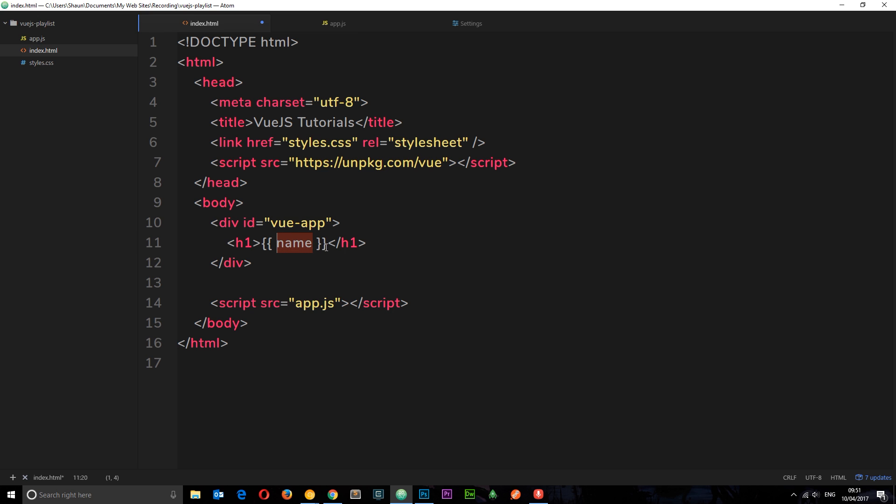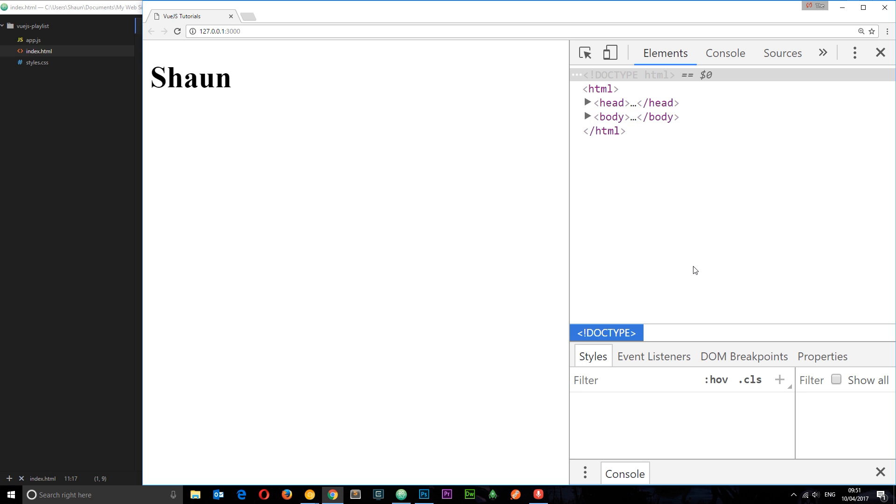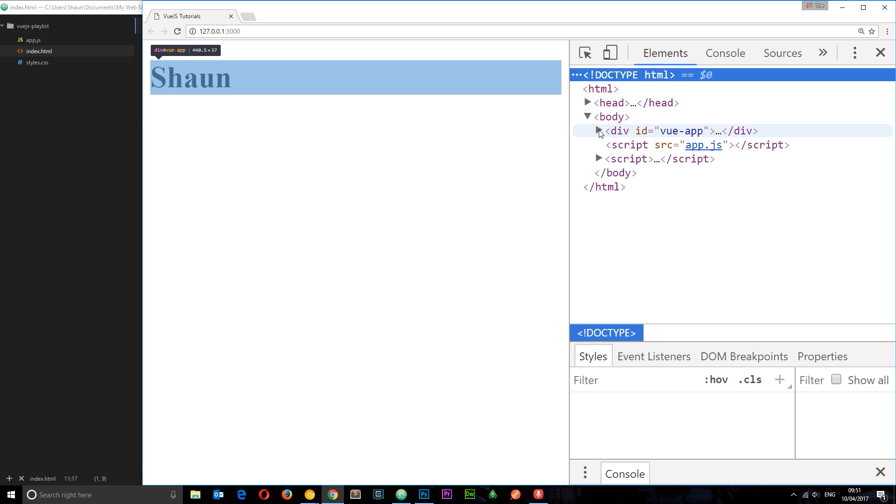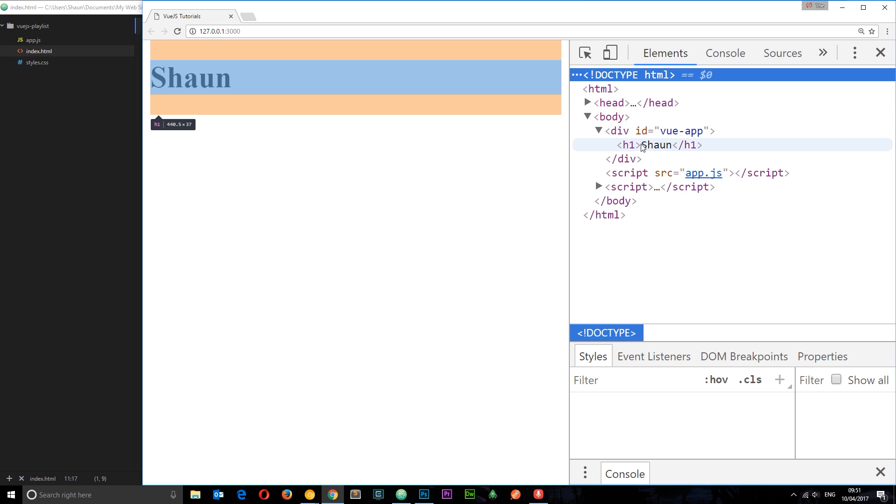And then it's going to find that data and output it. So if we were to save this now and check it out in a browser then we see Shaun. We don't see curly braces name, so if we look inside here we don't see those curly braces or anything like that, we just see Shaun.